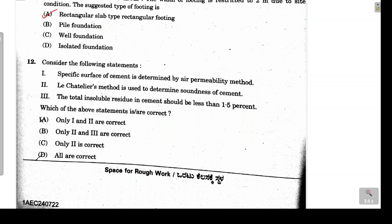Question 12 presents three statements about cement testing. Statement 1: the specific surface area of cement is measured by the air permeability test — correct. Statement 2: soundness of cement is measured by the Lee Chatelier method — correct. Statement 3: total insoluble residue in cement should be less than 1.5% — correct. All three statements are correct, so option D is the answer.